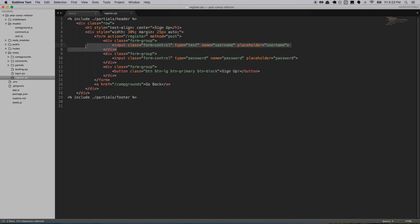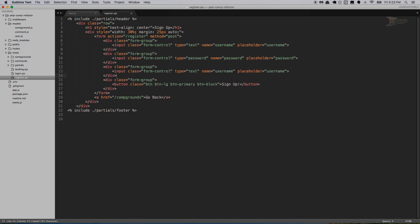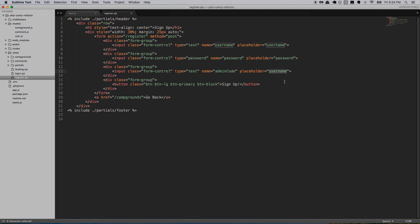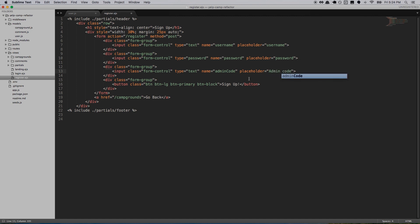So we'll duplicate this form group — input type of text, name is going to be adminCode, and the placeholder will say 'admin code'. These should really all have labels, but I'm not going to worry about that right now. You can come back and put a label for each one: username, password, admin code.